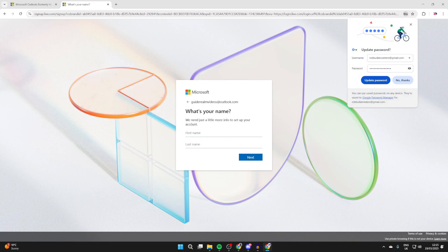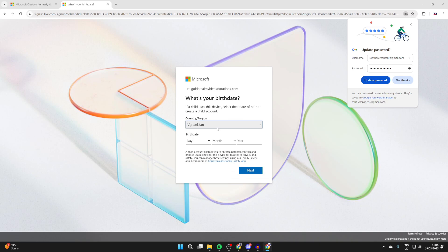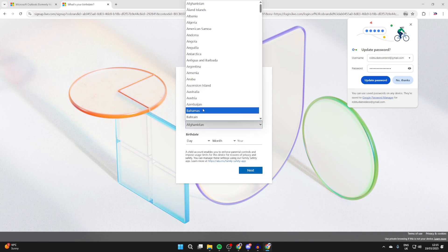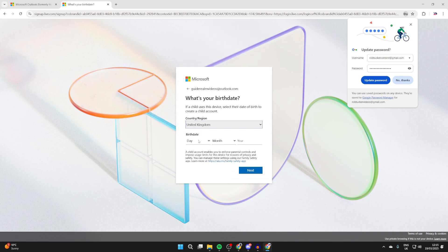Now what we need to do is enter in our first and last name. You can press next, choose your country or region and you can enter in your birthday.